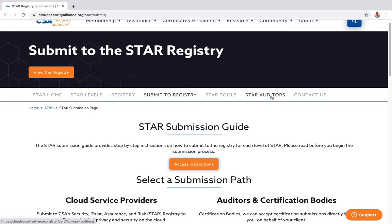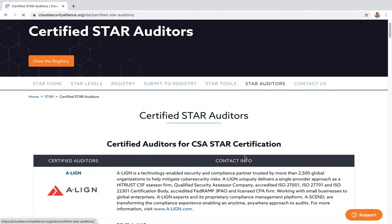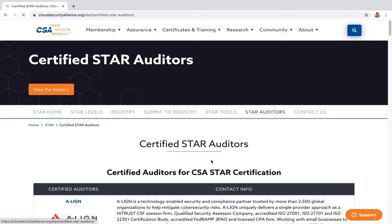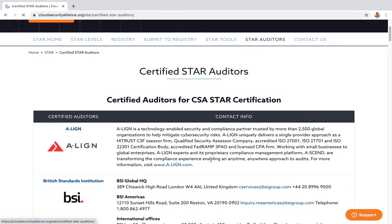For the STAR auditor program: if you want your firm to perform an audit for someone else, you can use this and they will come and do the validation for you. That's all I wanted to cover in this video — hope this has been useful. I'll provide the link. Thanks for watching, have a great day.